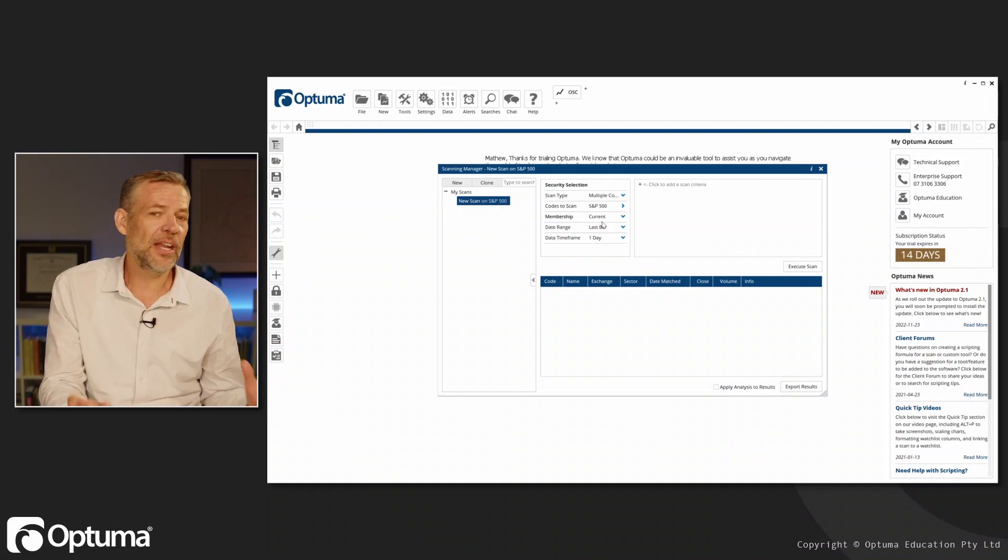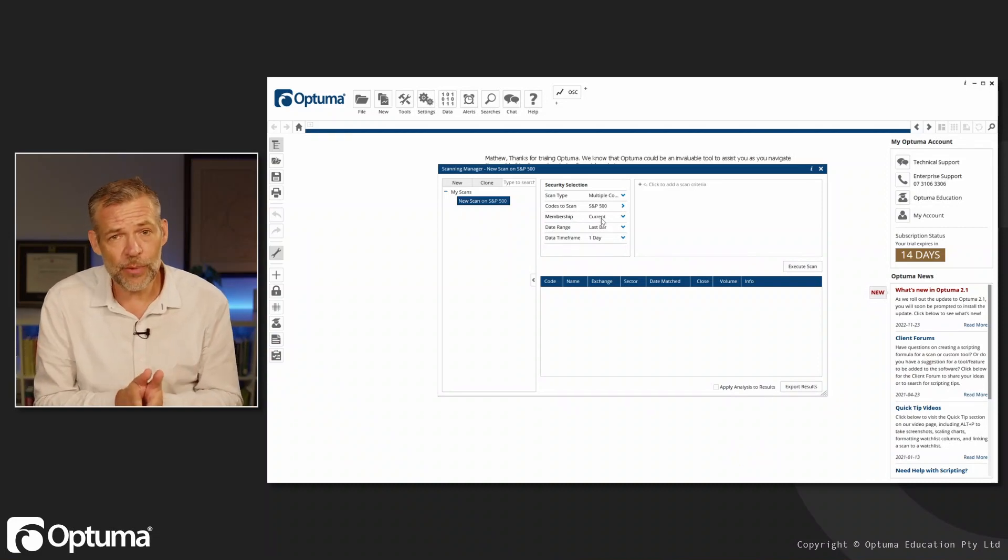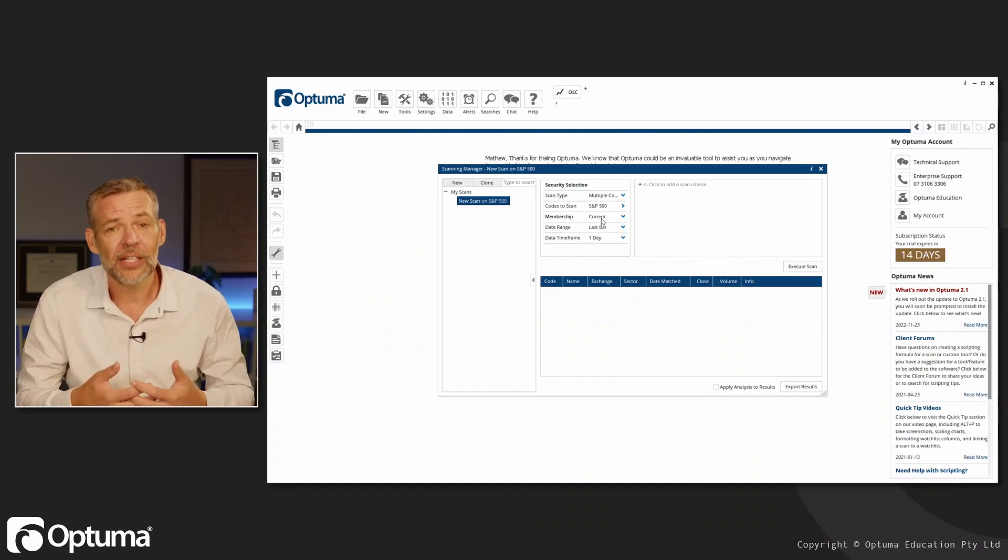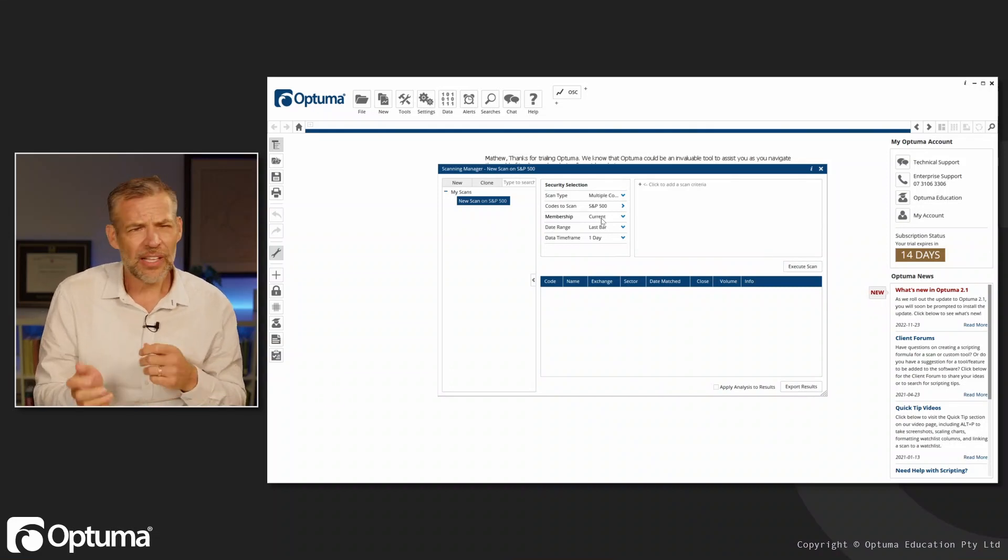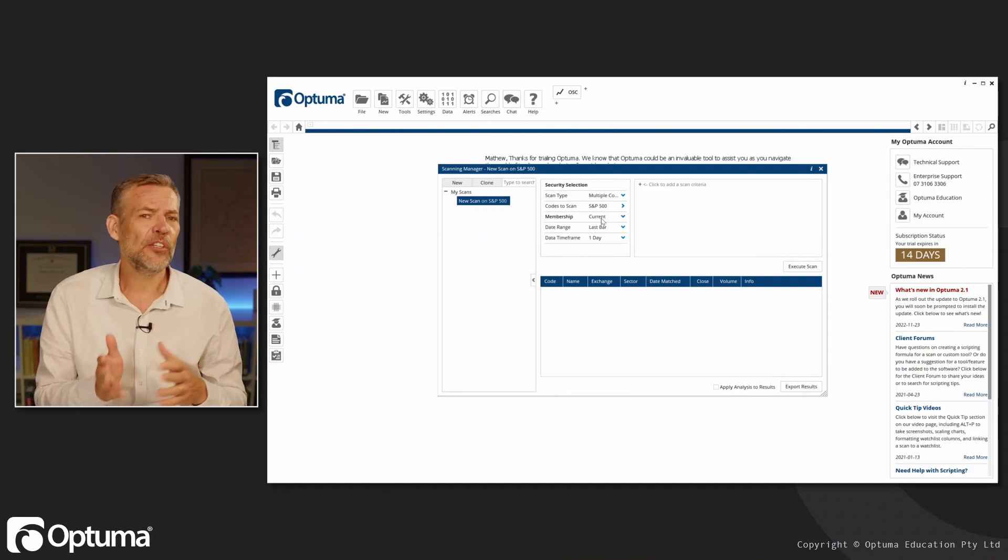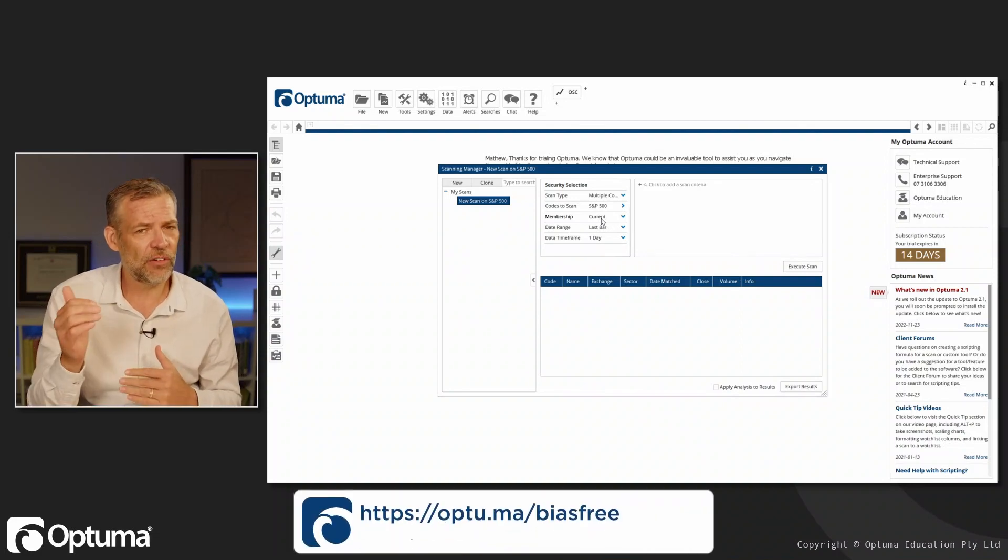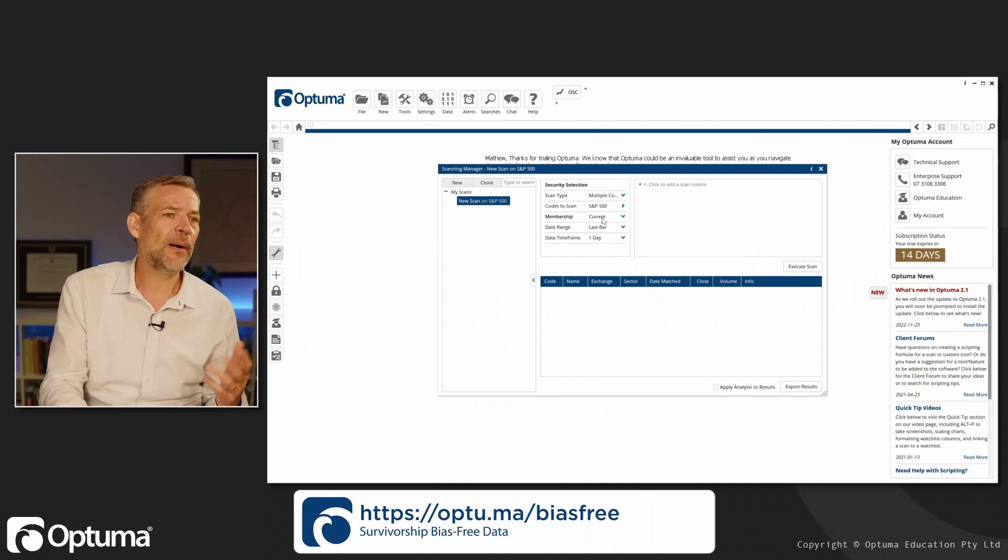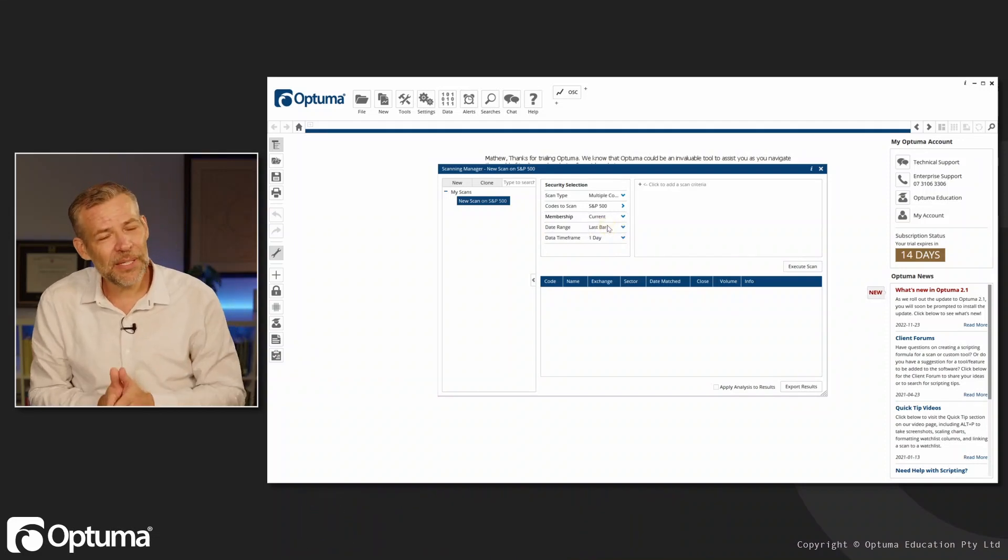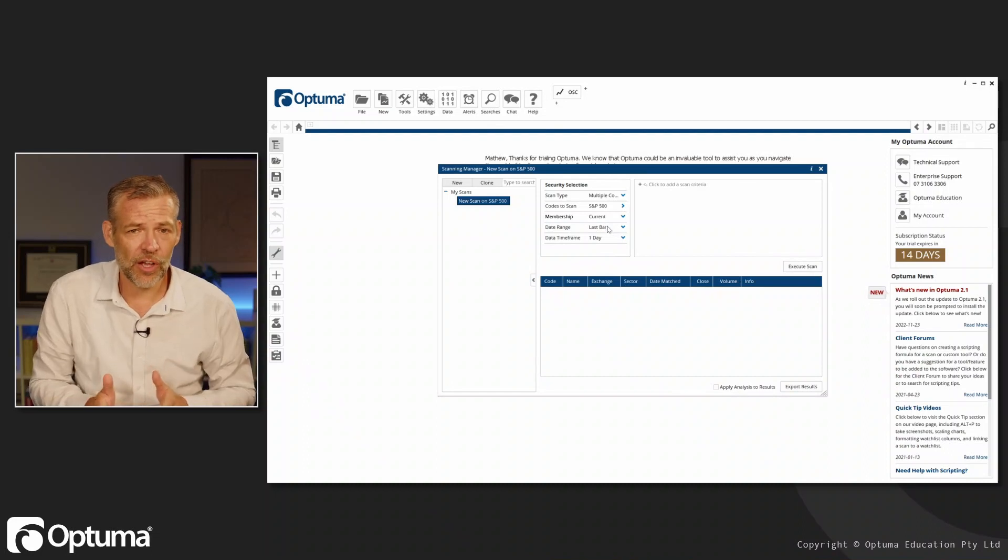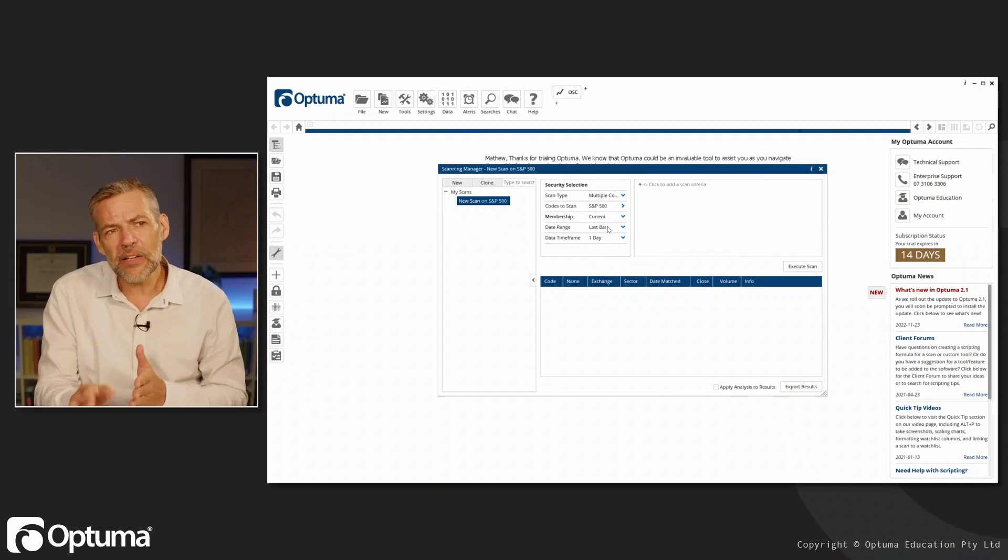For membership, with some of our symbol lists in Optuma we have survivorship bias-free data, so we know when a security was added to the index and when it was removed. You can read about the exact dates in our knowledge base. I can say I want historical membership or current. Typically on a scan, I'm only going to use the current members because I'm looking at this point in time.